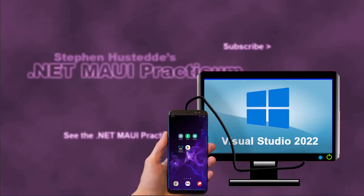We can also test and debug on a physical device, whether it be an Android phone or Android tablet, or an iPhone or iPad, as well as our Windows computer if we're using Visual Studio 2022.